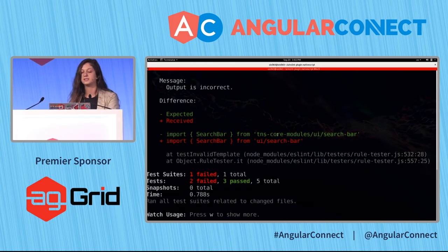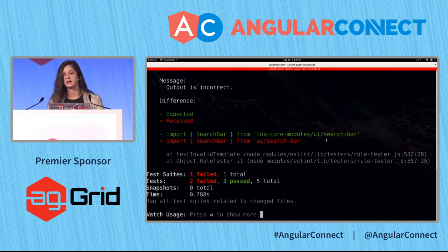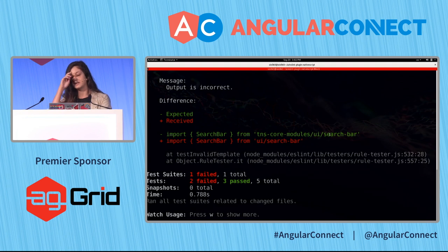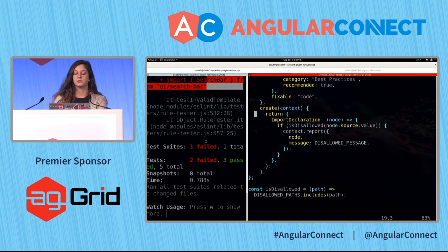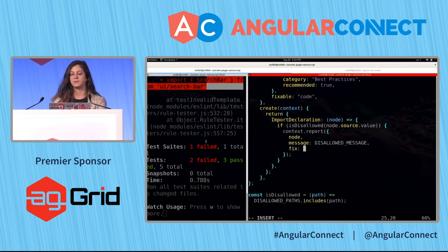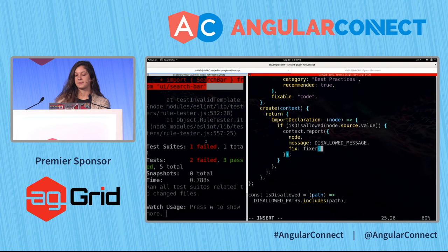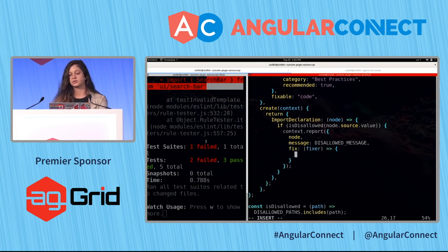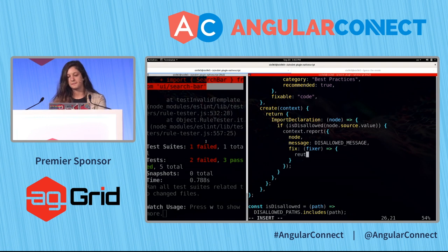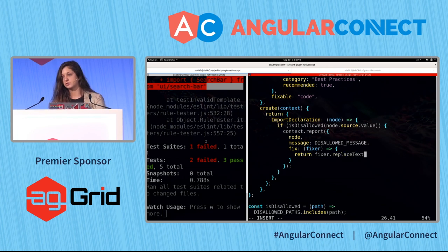We get an error, but now the problem is that we have an error reported but we're not getting the fixed output right. So we need to provide a fixer. In the report, the fixer is actually a function that accepts a fixer object and should return the fixed node. We use the replaceText function on the fixer, provide the node that should be fixed, and provide the new value.